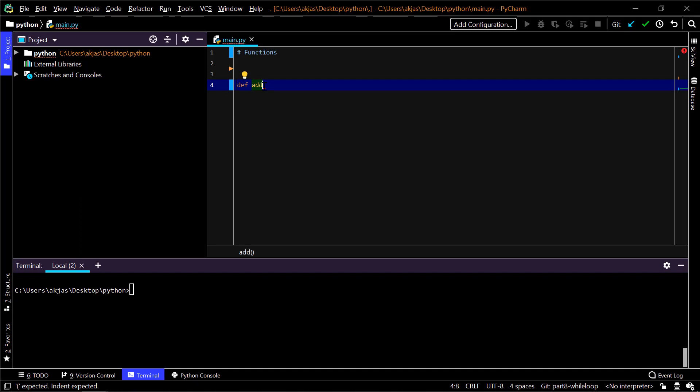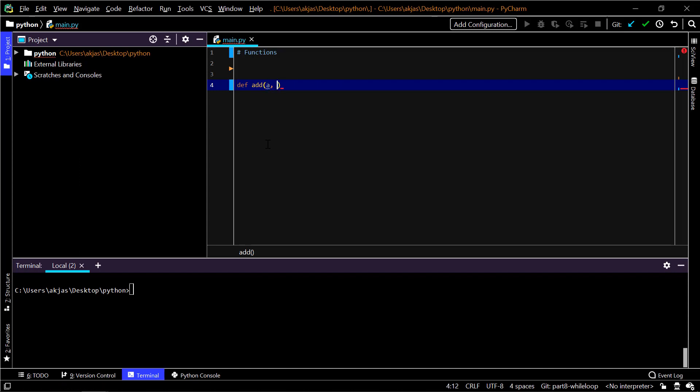So def add, and in the parentheses we'll add the parameters. You'll understand it whenever we call that function. This one receives two numbers as I told you, so let it be a and b for instance, just plain variables. No issues with that, you can of course use c and d. Followed by a colon.